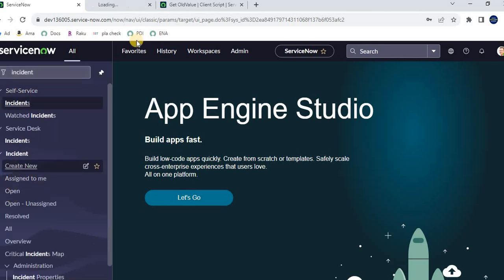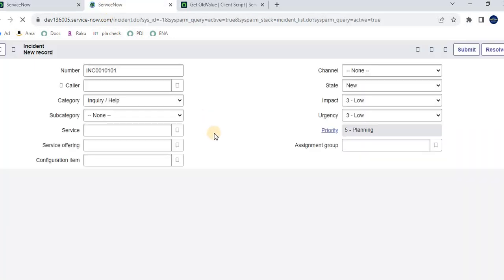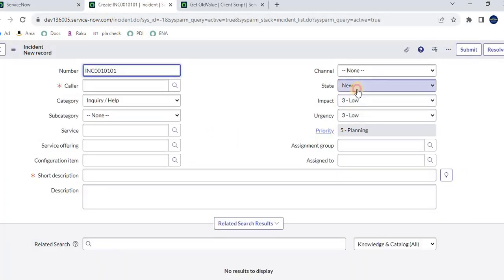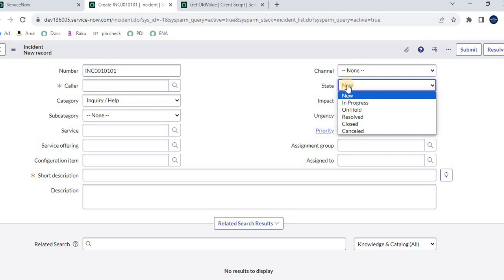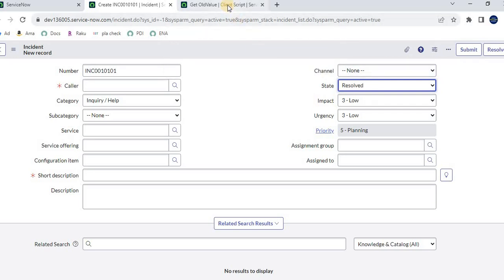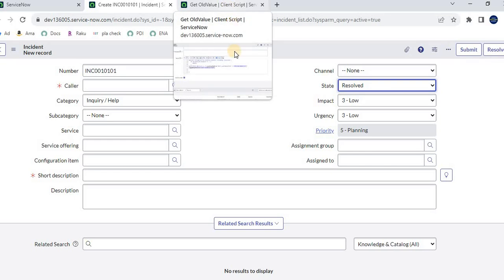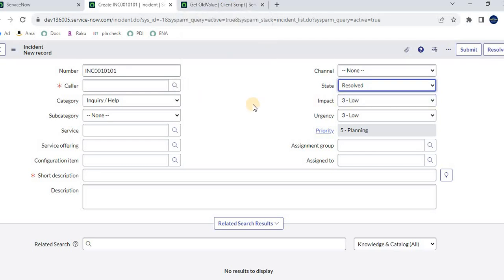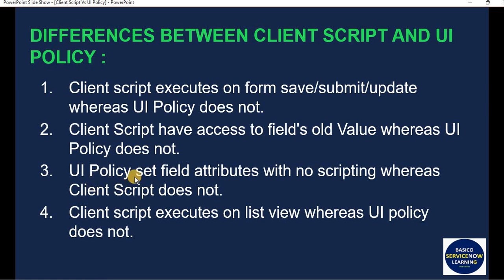Let me navigate to Incident and create a new record. Once I change the state — see, I'm changing it to 'Resolved' — the alert says the old value was 'New' and the new value is 'Resolved.' This is how we can get the old value of a particular field using client script, which UI policy cannot do.